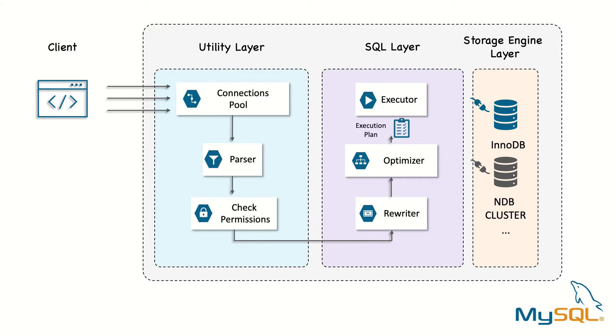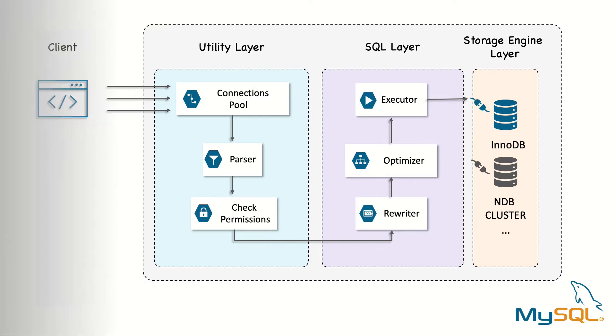The executor takes the query plan and makes a call to the storage engine API. Finally, the server sends the results back to the client. Each step takes time and may itself be a complex operation consisting of several subparts, which we'll discuss in the following sections.